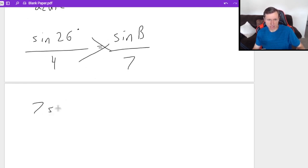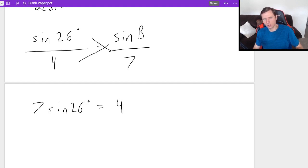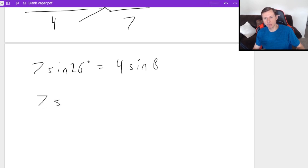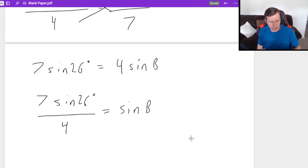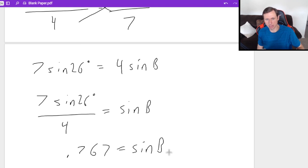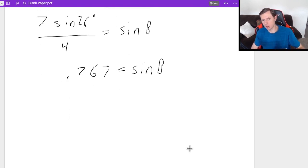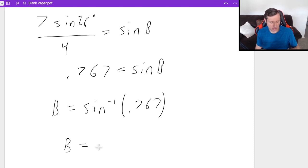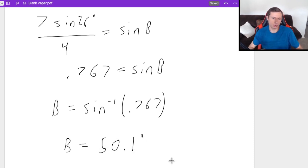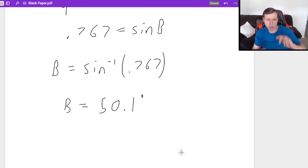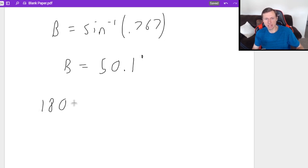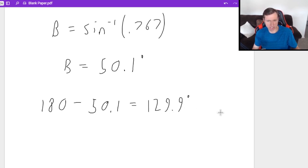Dividing both sides by 4 and plugging into the calculator: 7 times sine of 26° divided by 4 equals approximately 0.767 = sine B. Since this is less than 1, we're going to have a triangle. Taking the arc sine gives us 50.1 degrees. As promised, this will be the case of two triangles. The second triangle's angle is found by doing 180 − 50.1 = 129.9 degrees.